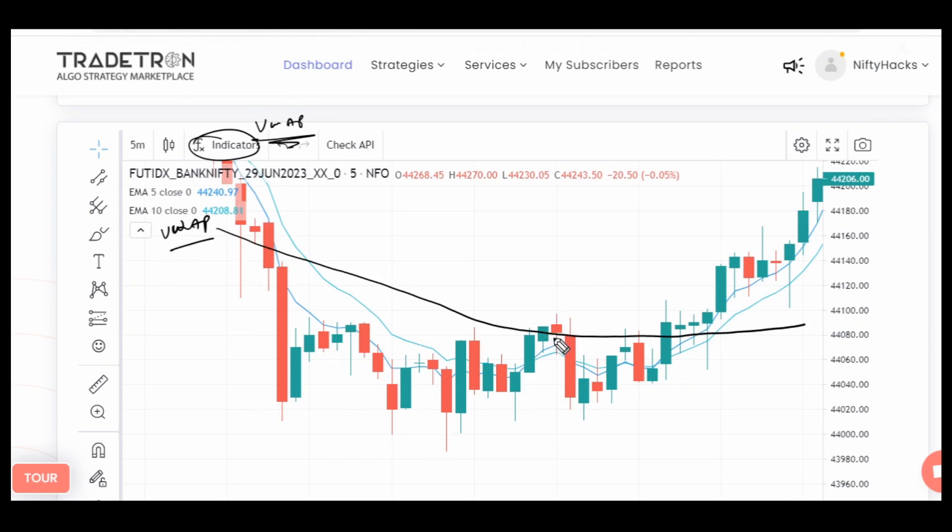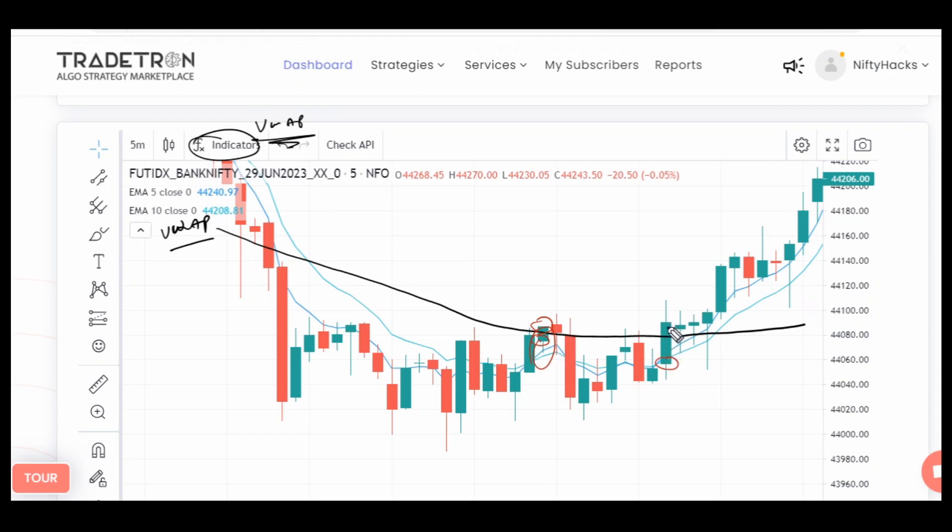His requirement is basically that your previous candle should close above all three indicators, but its open should be below any one indicator—it will also work for him. It doesn't require that its open should be below all three indicators and its close should be above all three indicators like this candle.